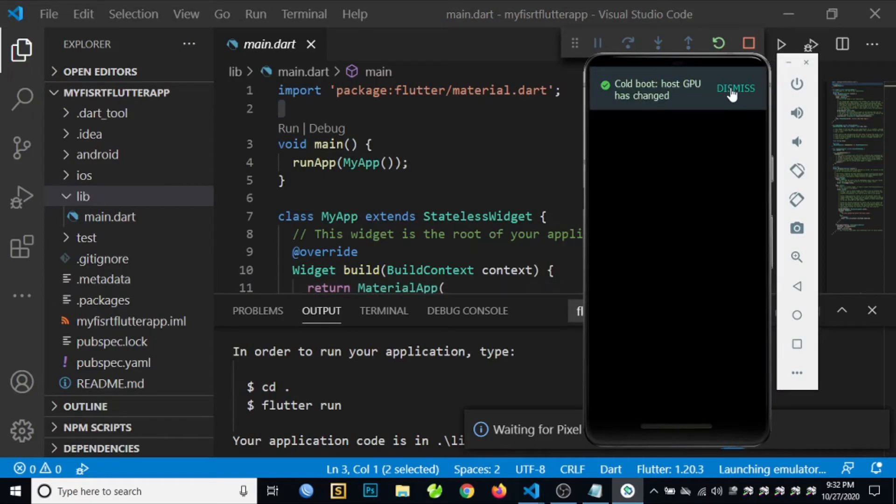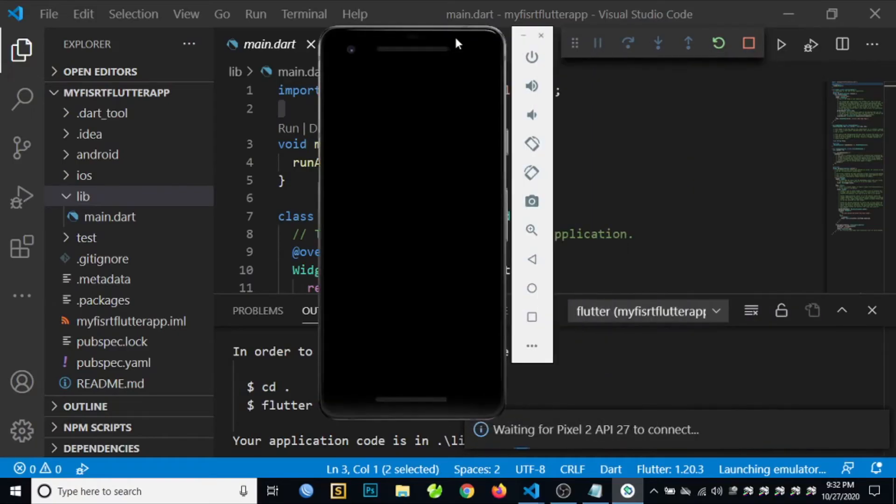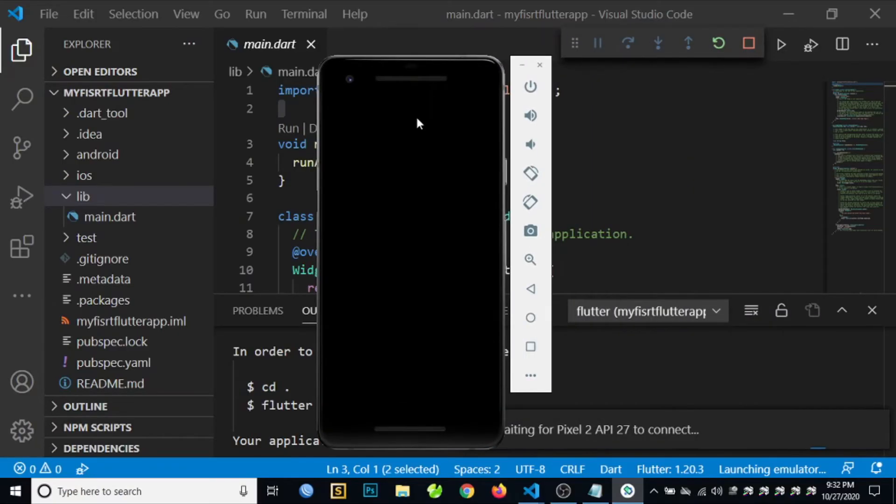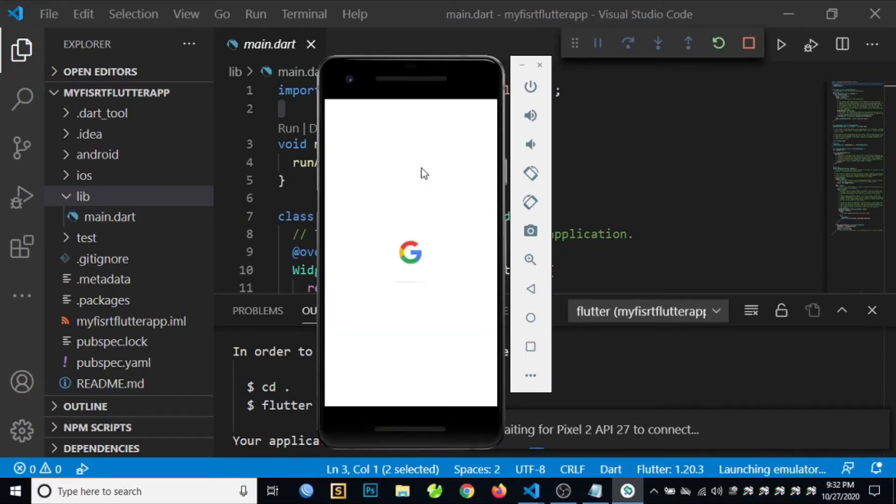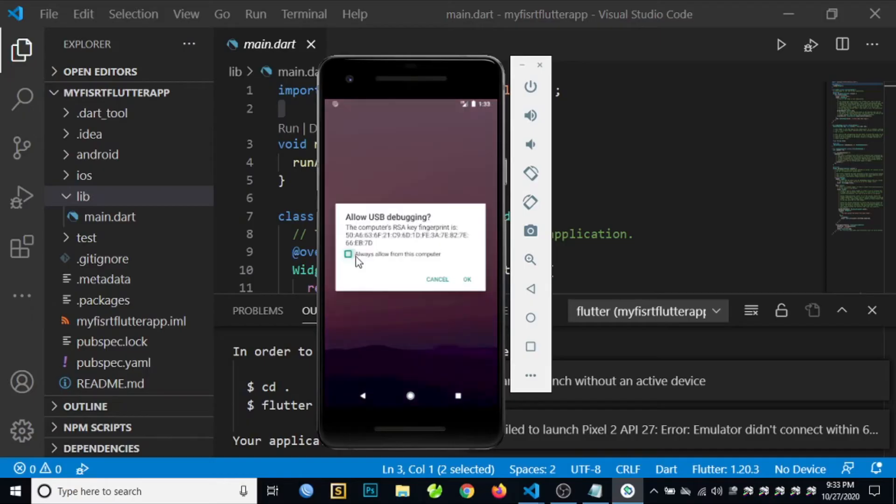Wait until the application will be loaded to your emulator. Check Always Allow from this computer.